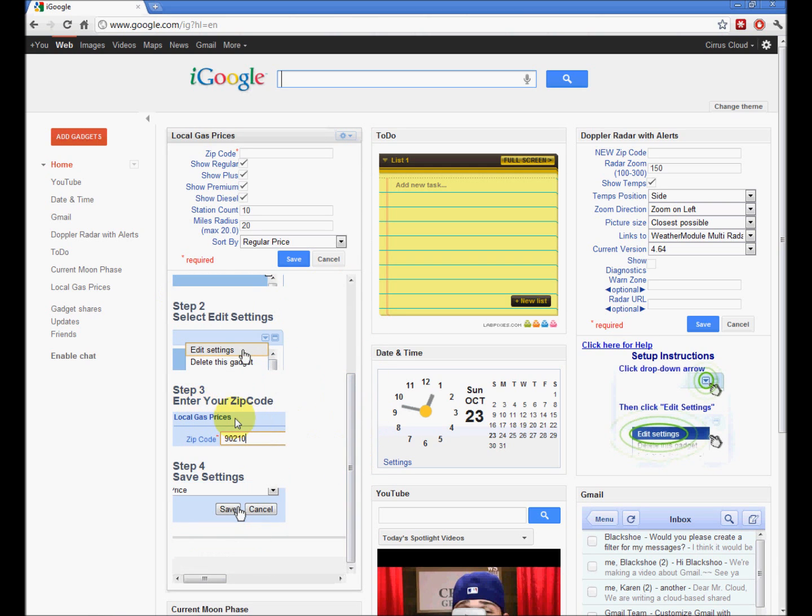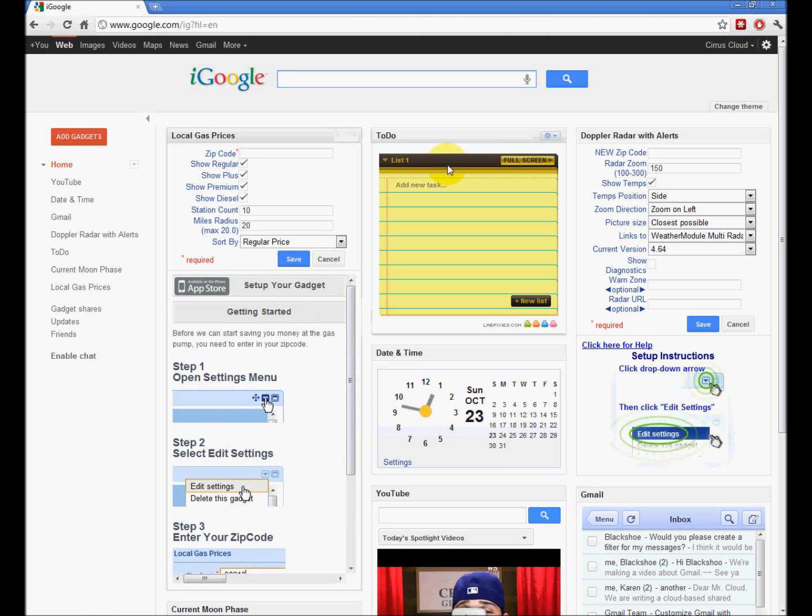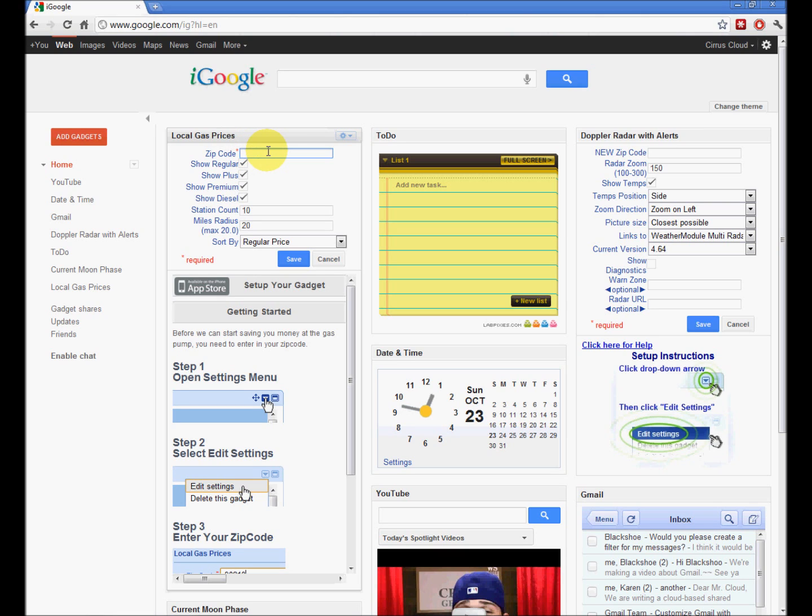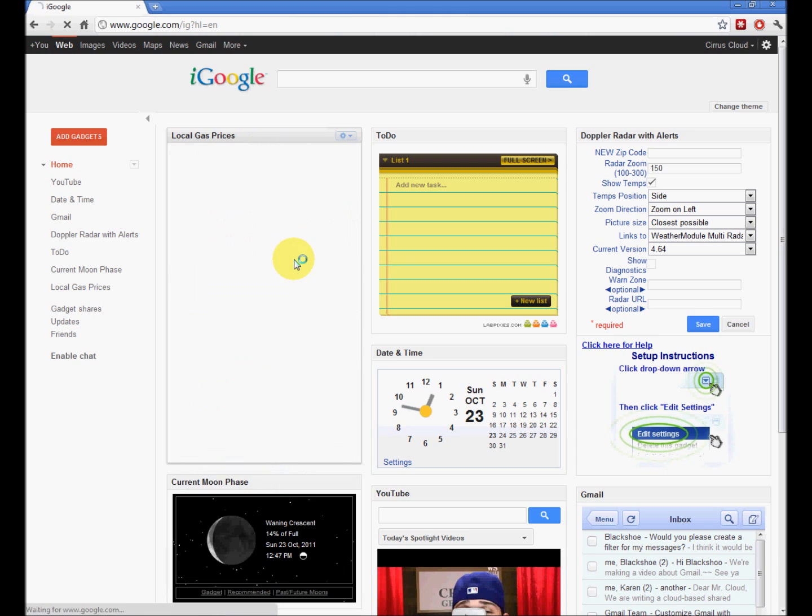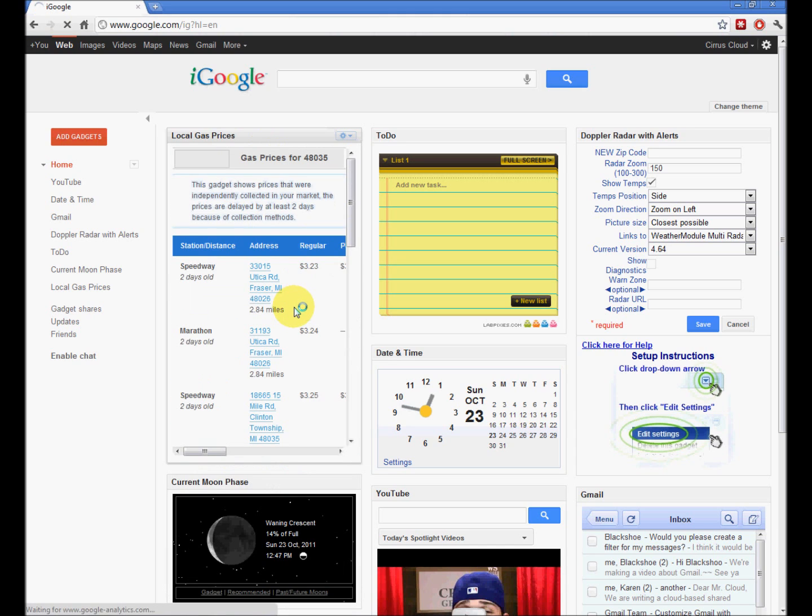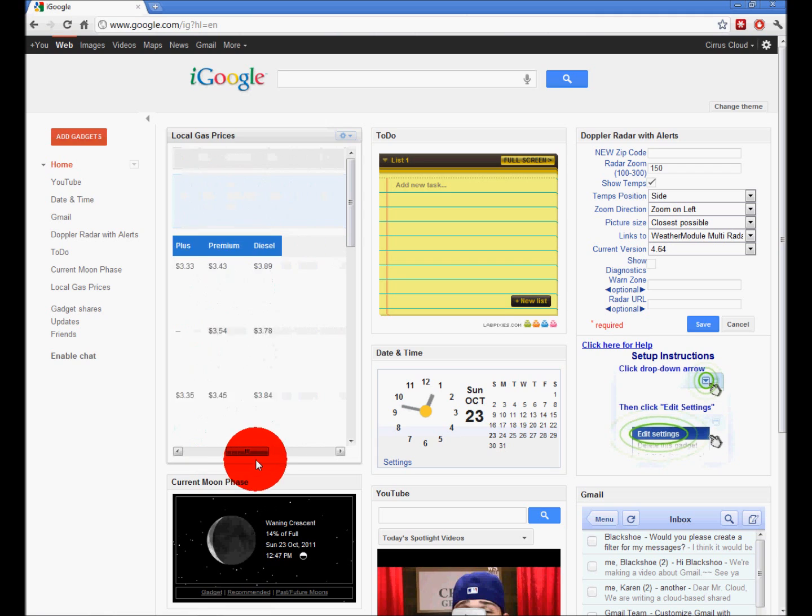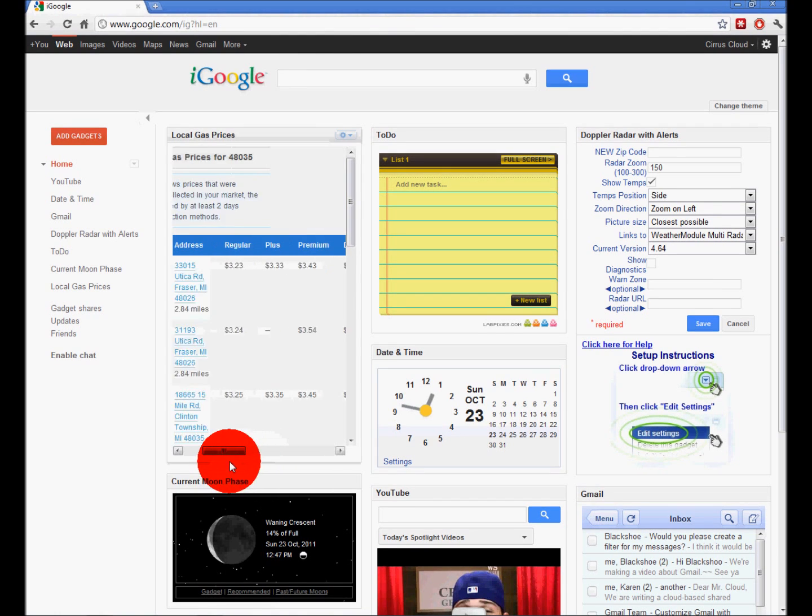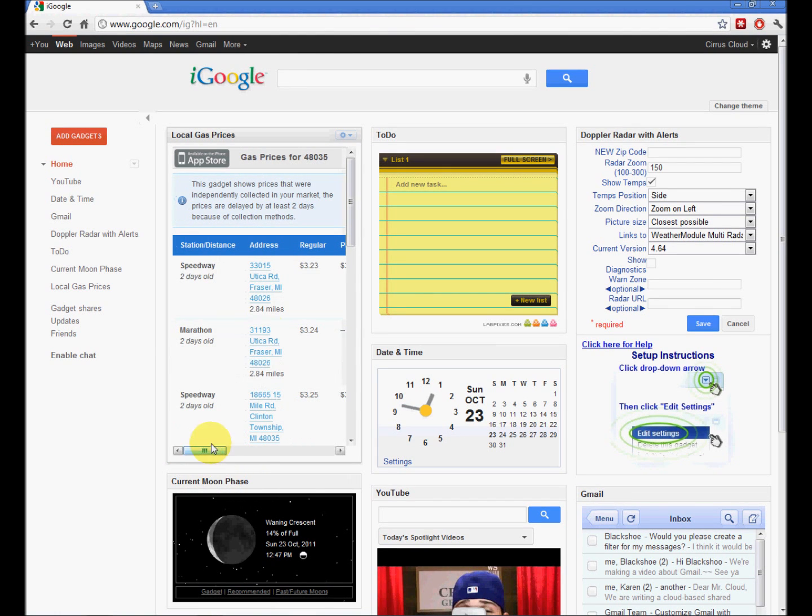Some of these need your zip code, for instance, to function correctly. You can go ahead and fill those in. And you will get reports of what gas costs in your neighborhood.